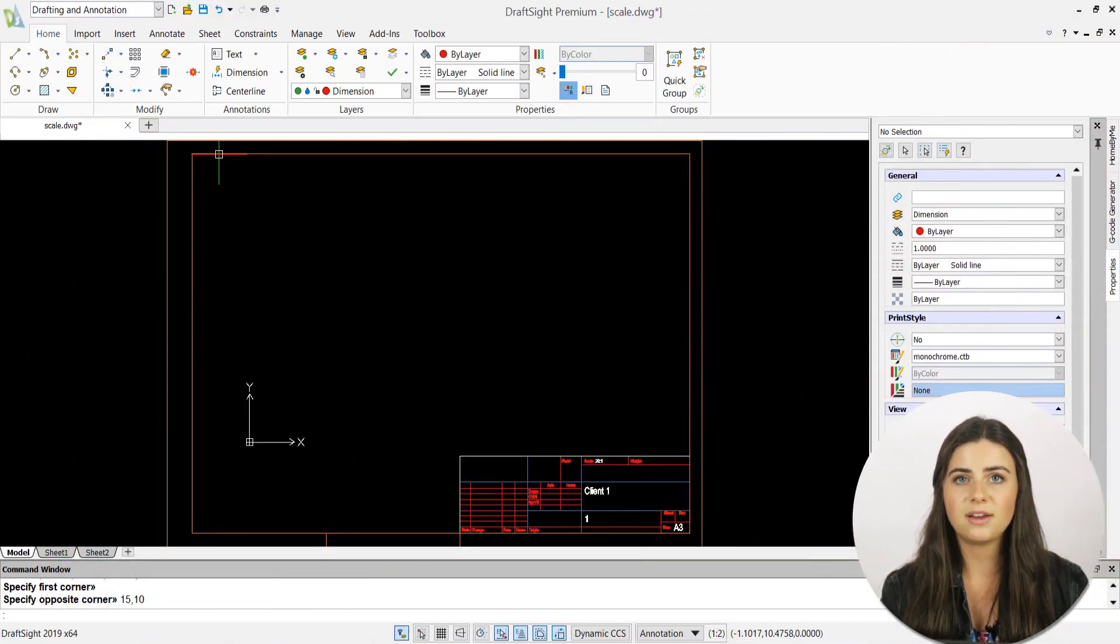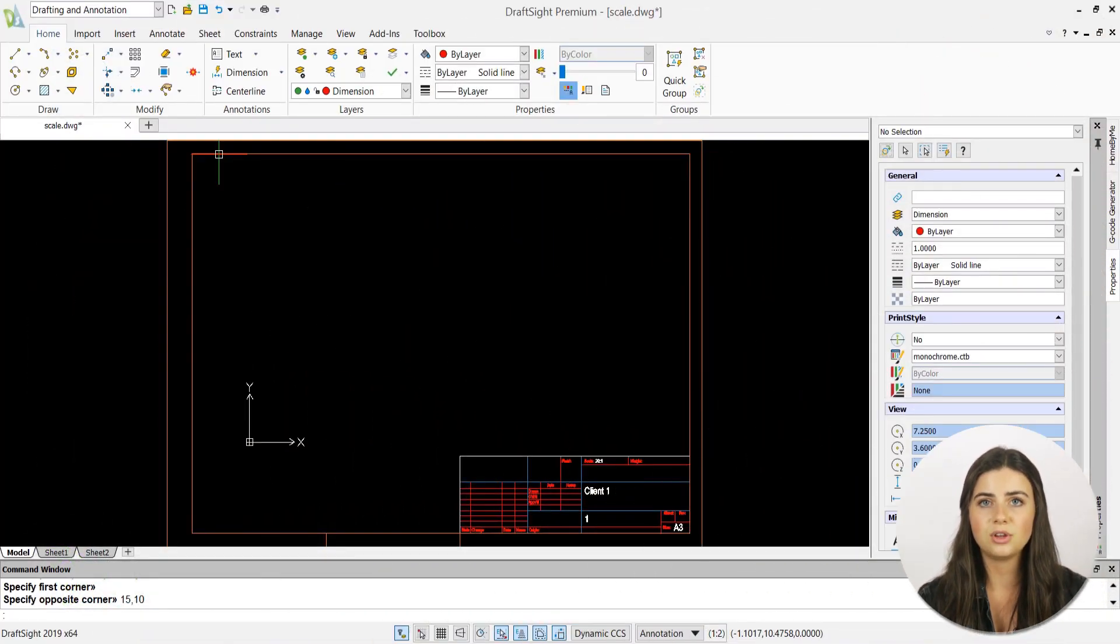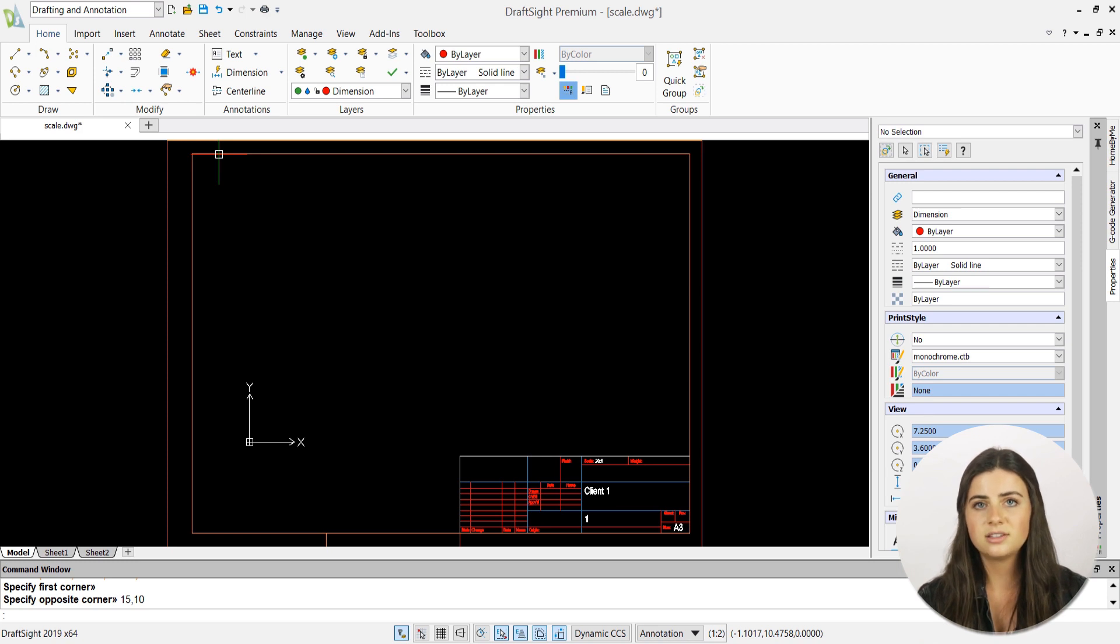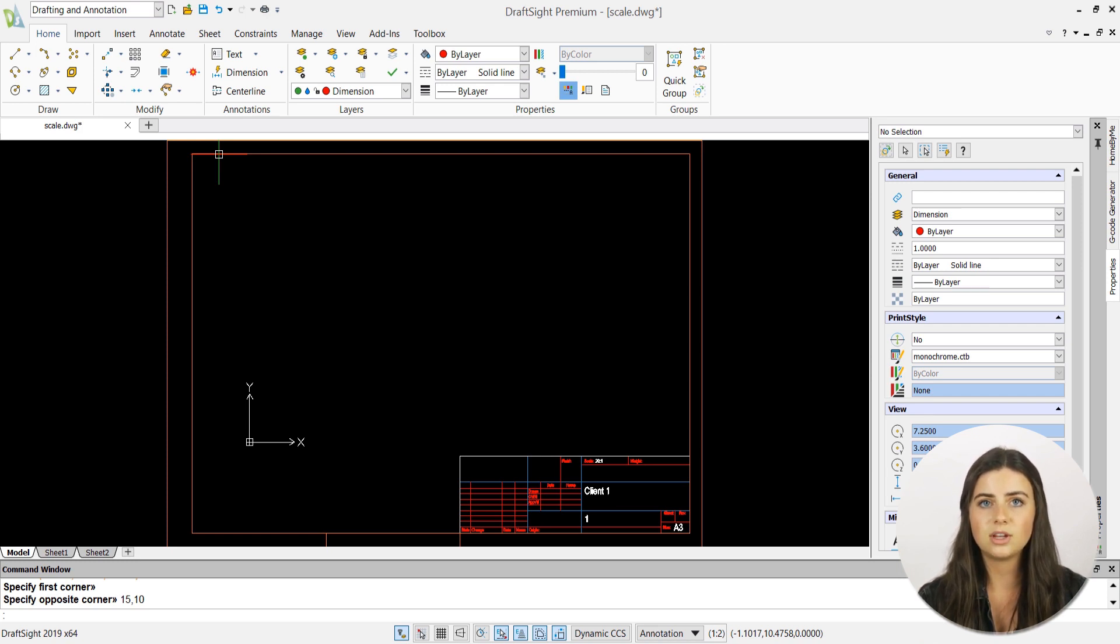Drawing templates are created by first setting up your usual drafting framework, including text styles, sizes, layers, and title frames according to your project needs.